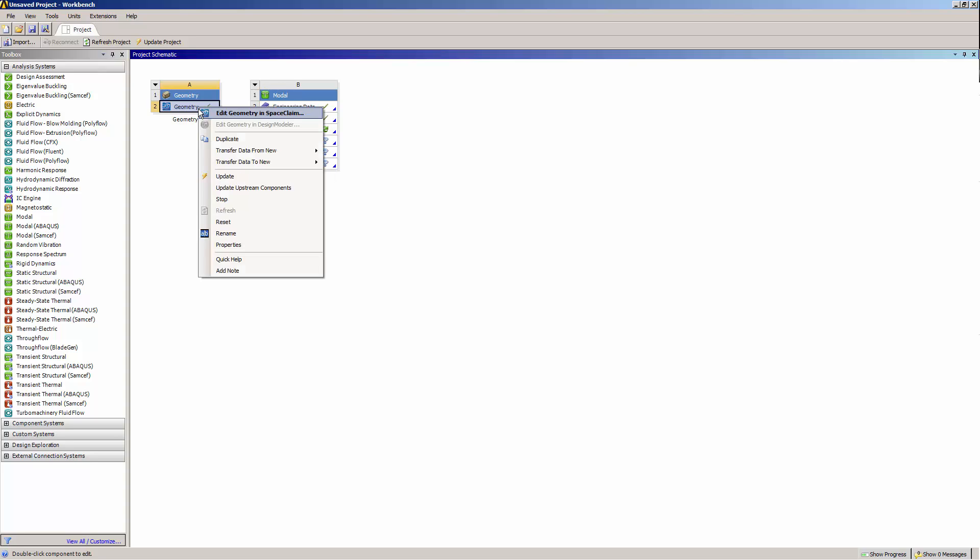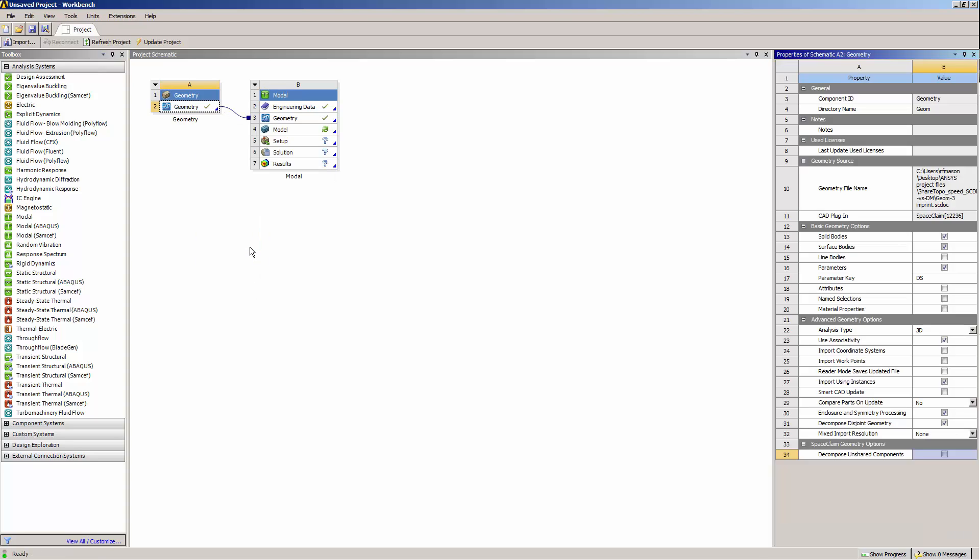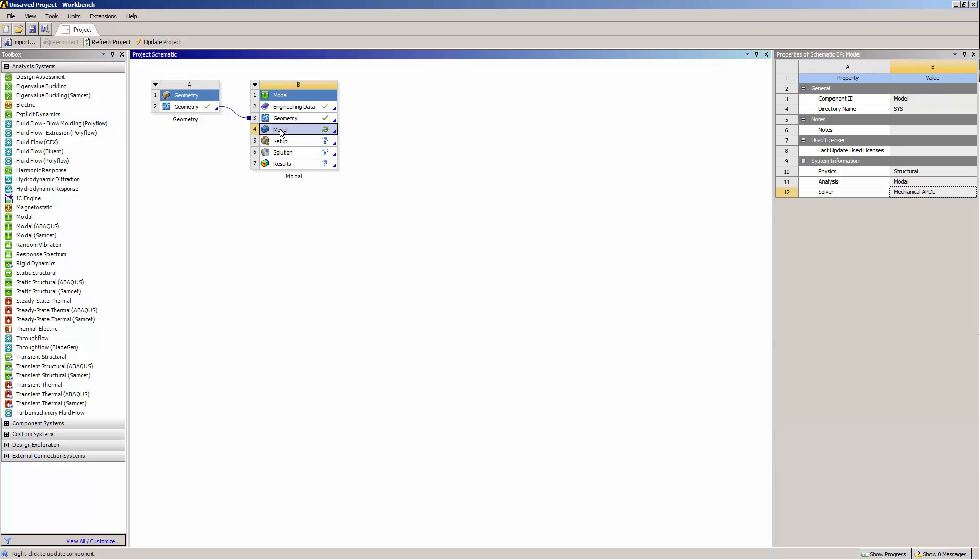I'm going to select the geometry cell, and then select Decompose Unshared Geometry. Now I'll launch the geometry in Mechanical.